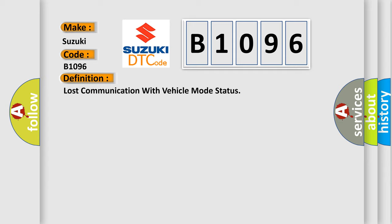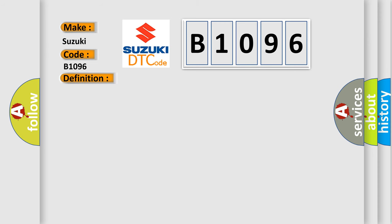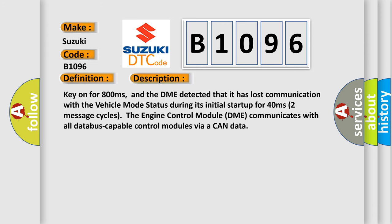And now this is a short description of this DTC code: Key on for 800 milliseconds, and the DME detected that it has lost communication with the vehicle mode status during its initial startup for 40 milliseconds.